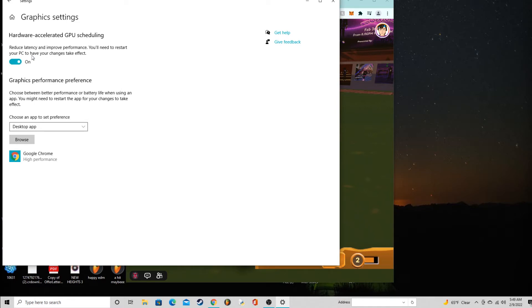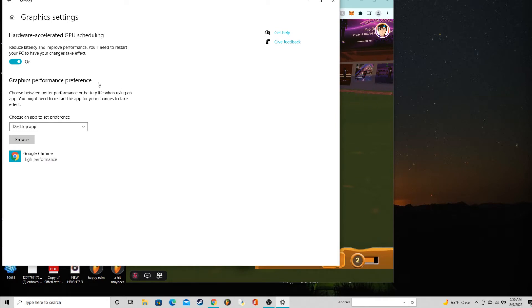What you do is you go to graphics settings over here. There will be something called hardware accelerated GPU scheduling. You're going to turn that on. Your computer is going to have to restart.